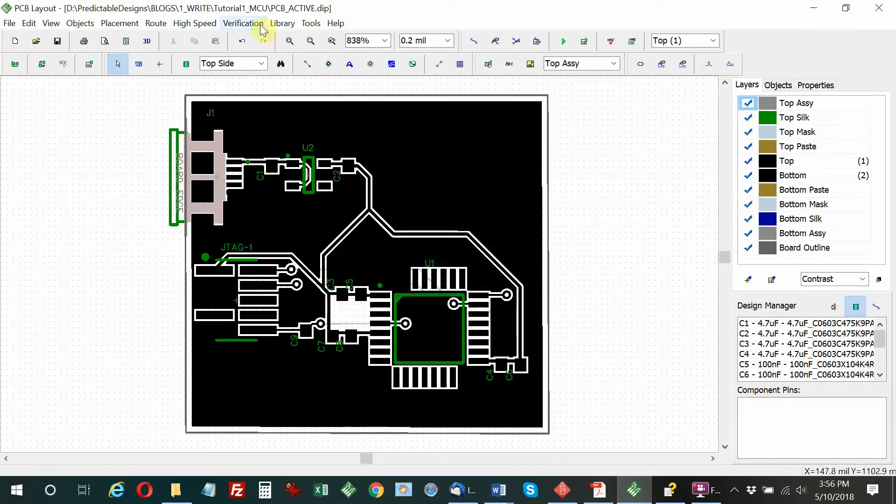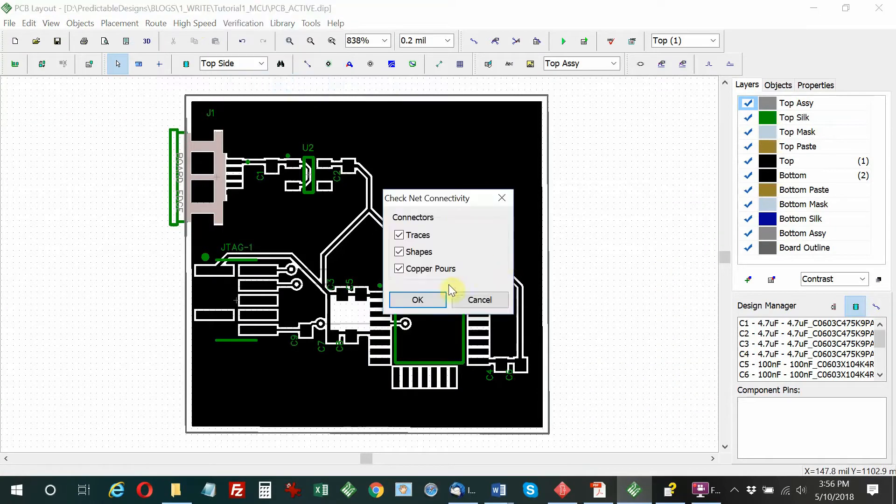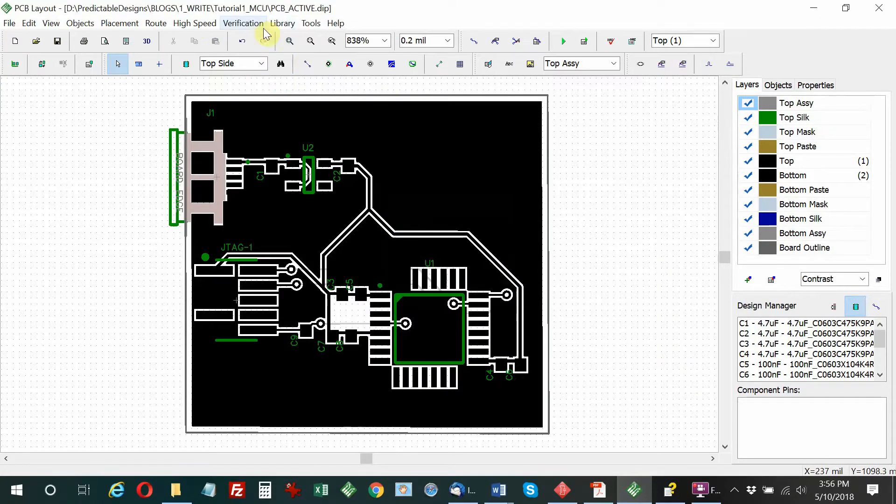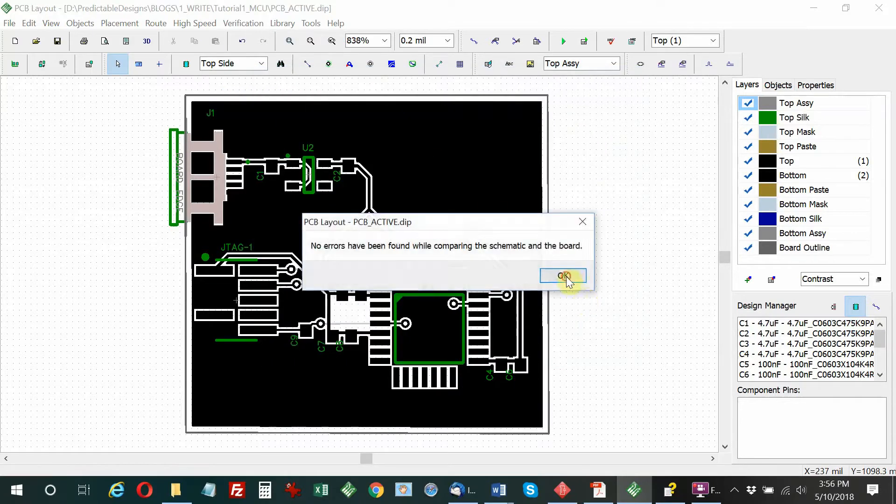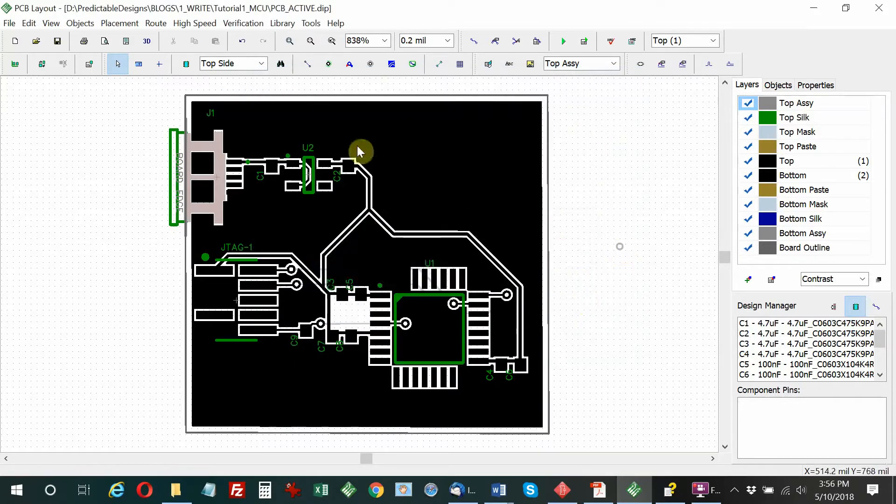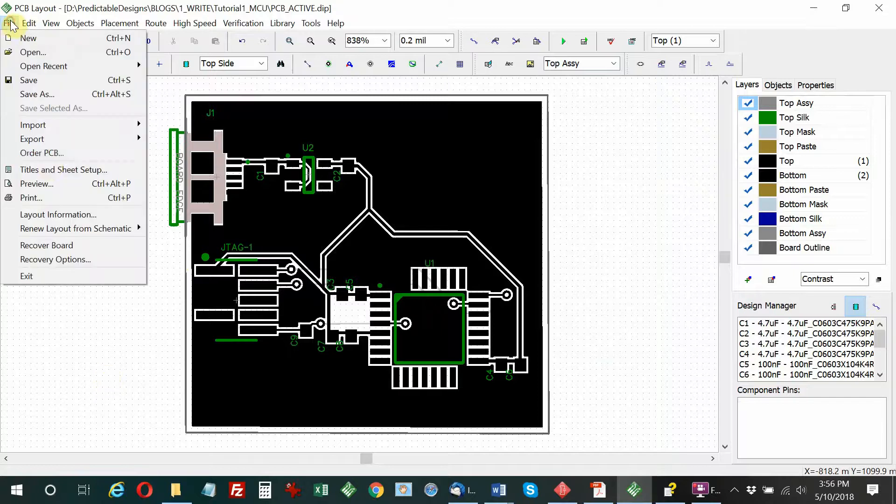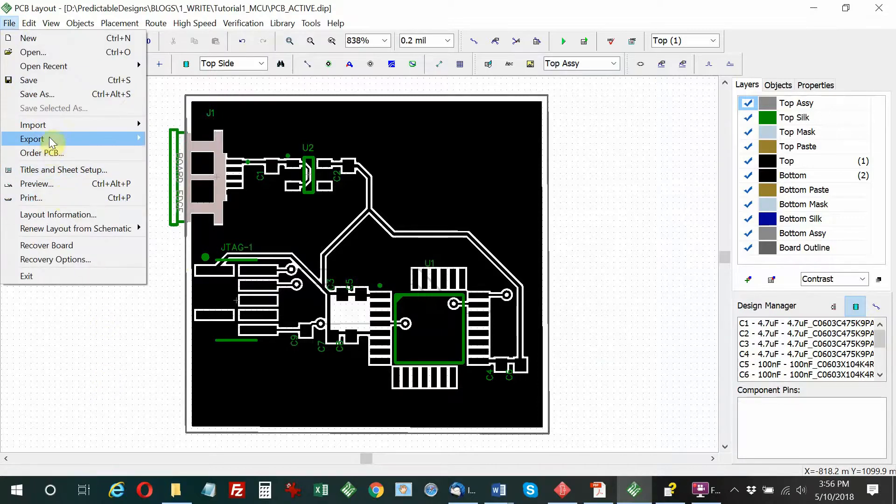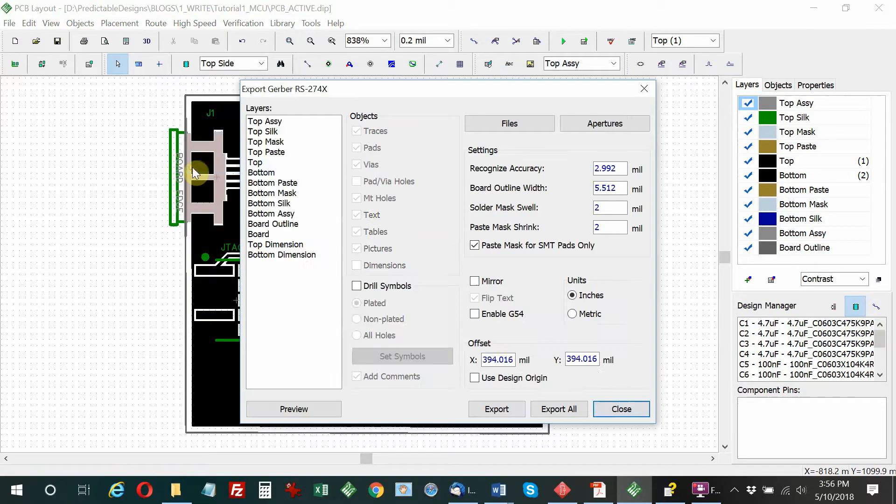Now we'll run a verification. I just verified there were no DRC errors, and now I'm verifying that it matches the schematic. You can see no errors were found. In this first tutorial I've made it so it's totally clean from a DRC design rules check and schematic verification check. But in the future we'll cover some errors.